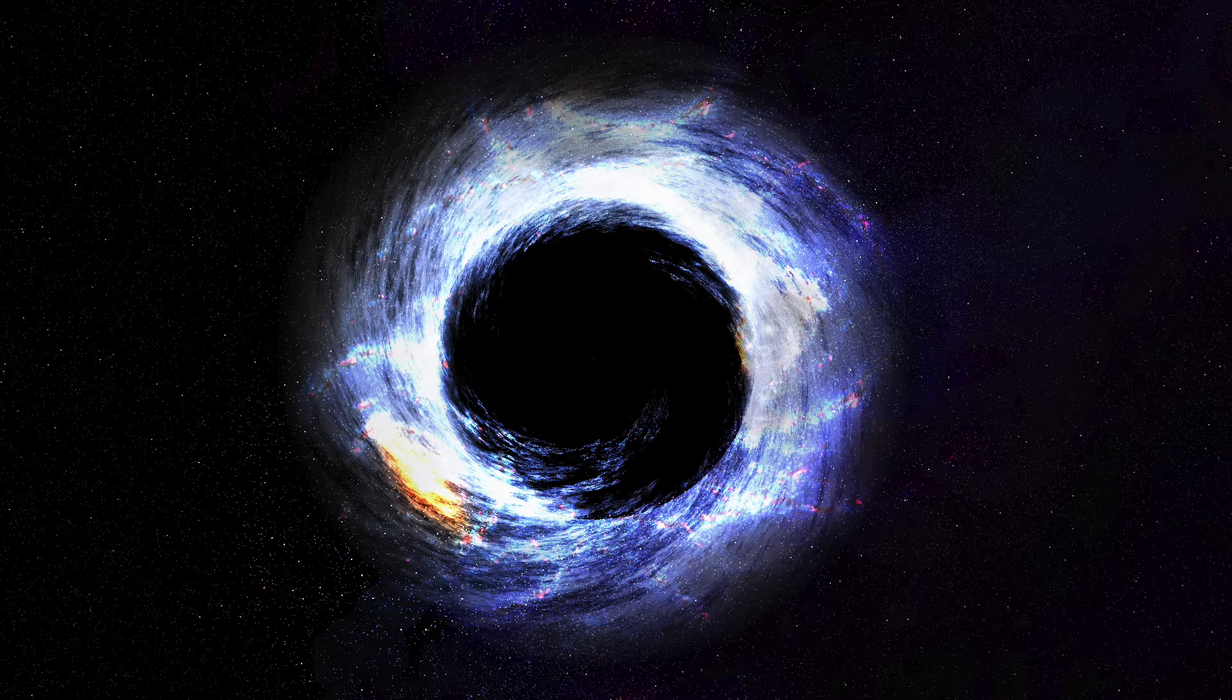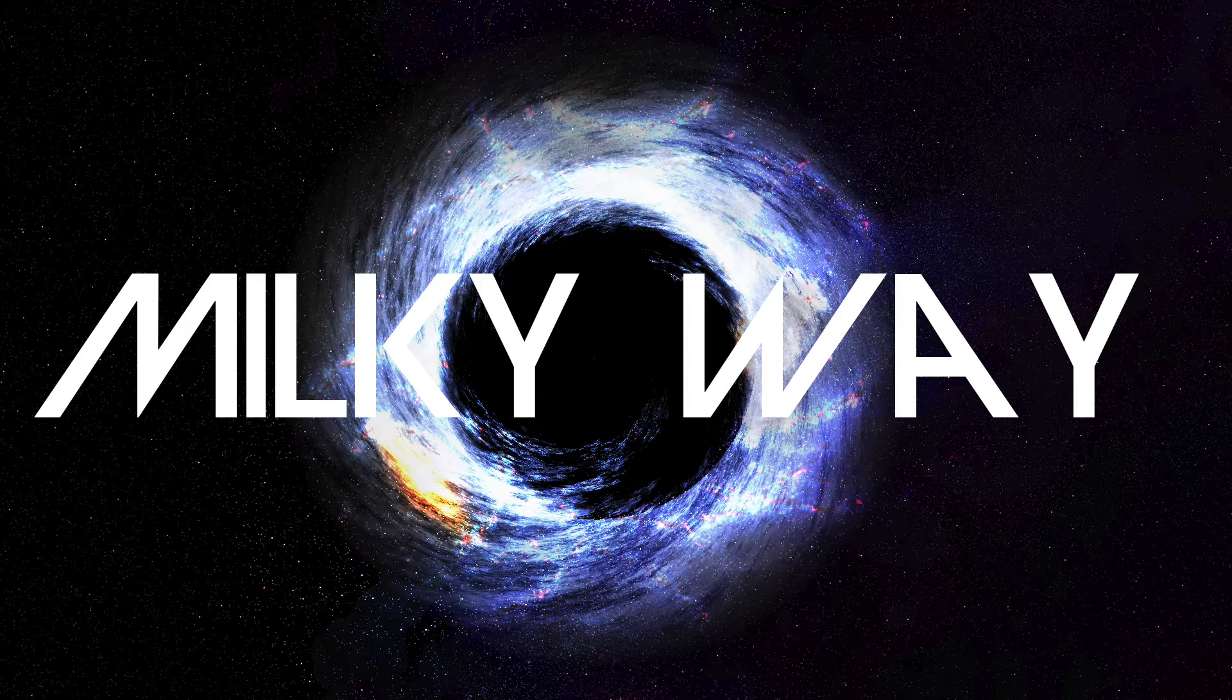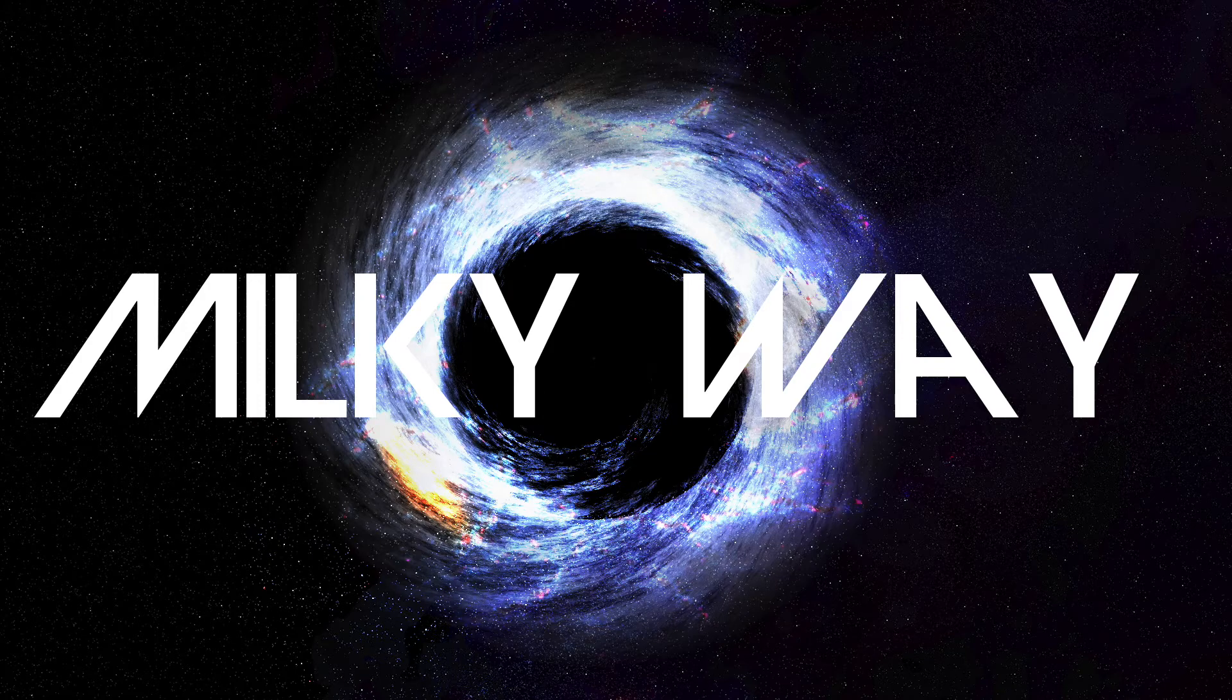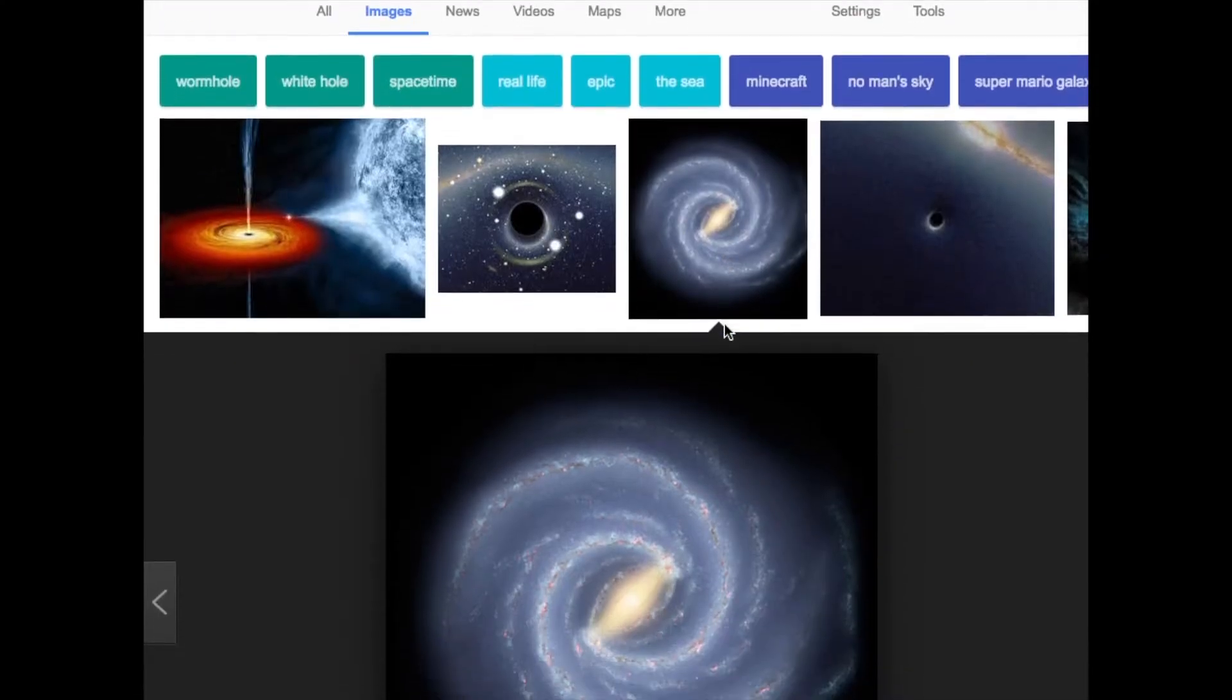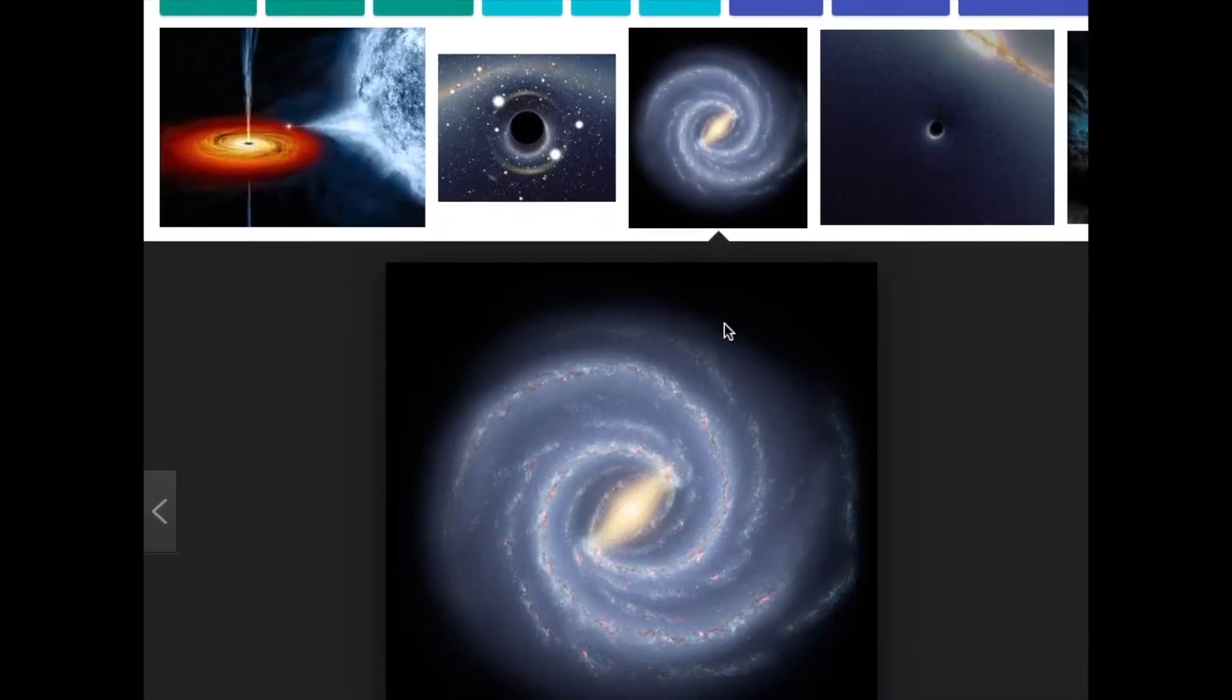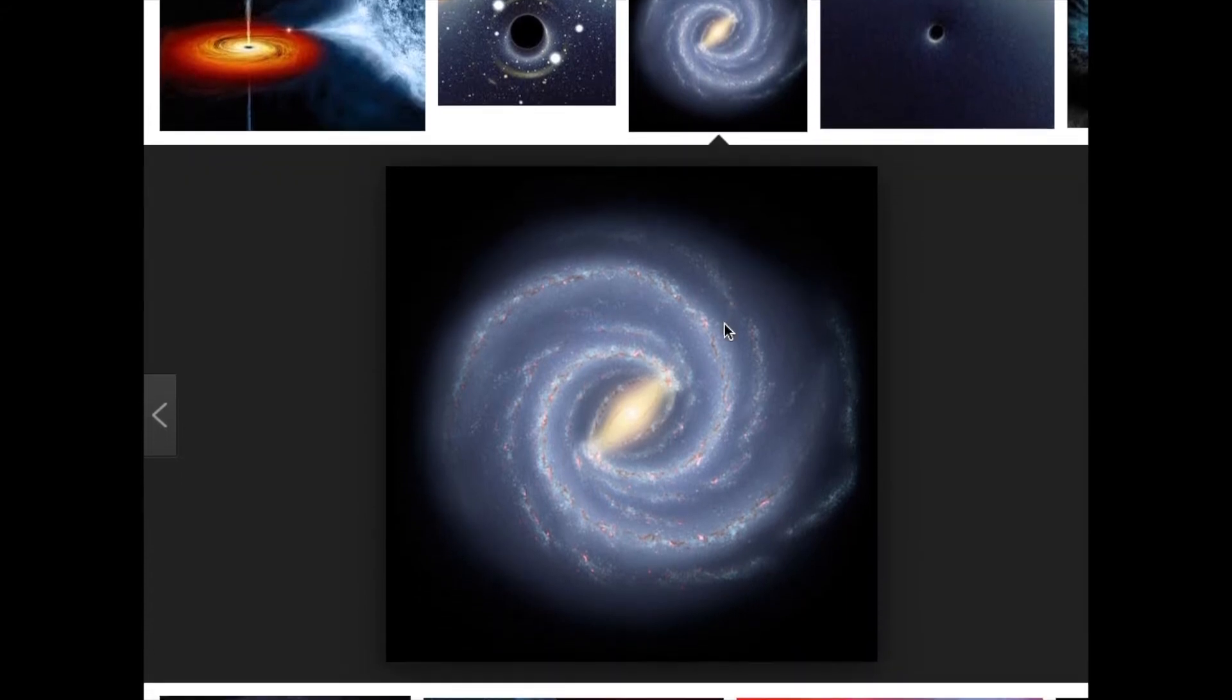Before we get started, we're going to need a few things. Firstly, we're going to need a picture of the Milky Way, preferably this one. If you just search for black hole on Google, you'll probably get this one, and this is the one I recommend.